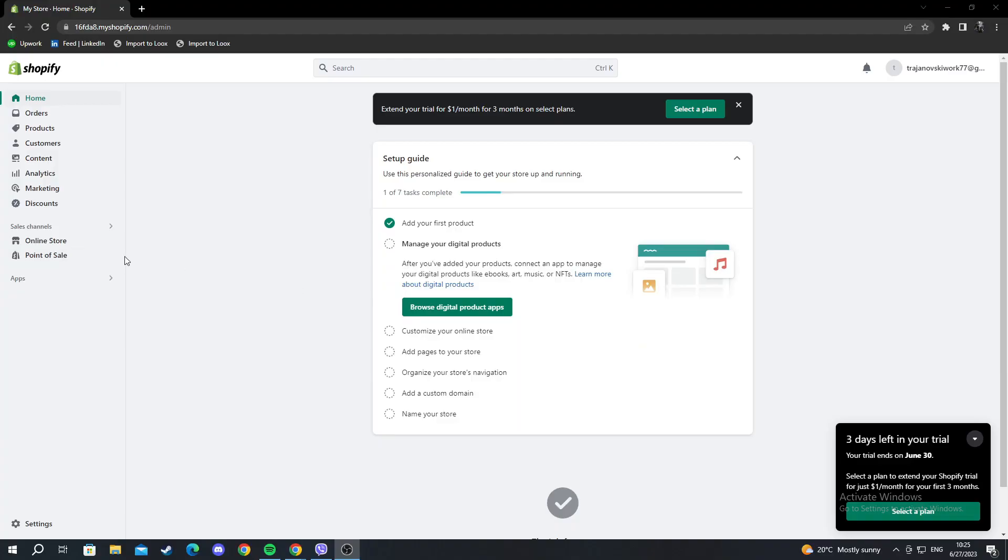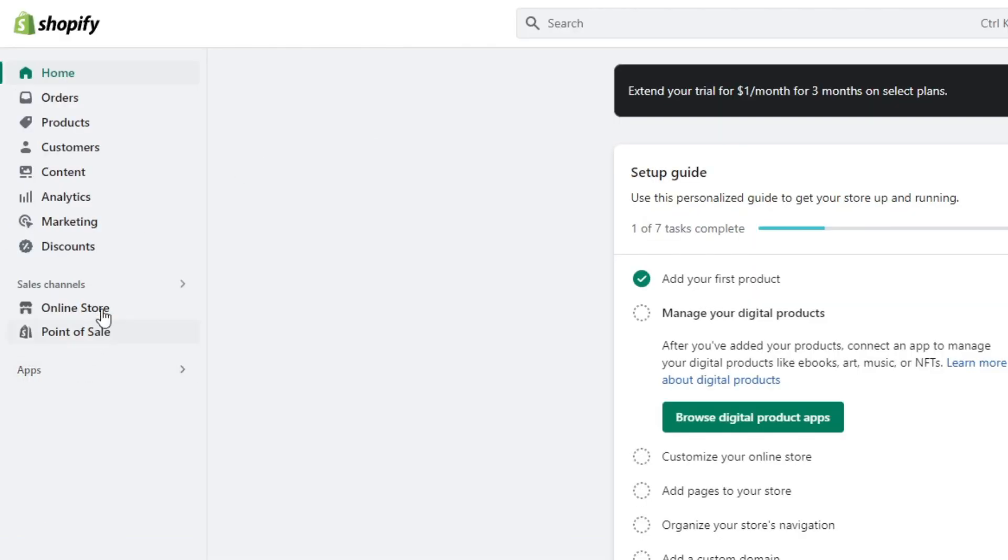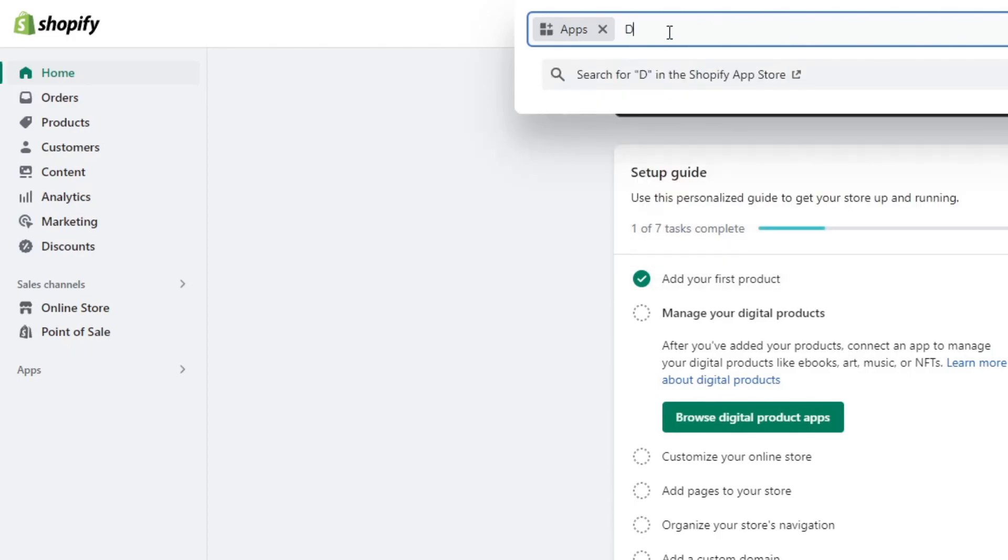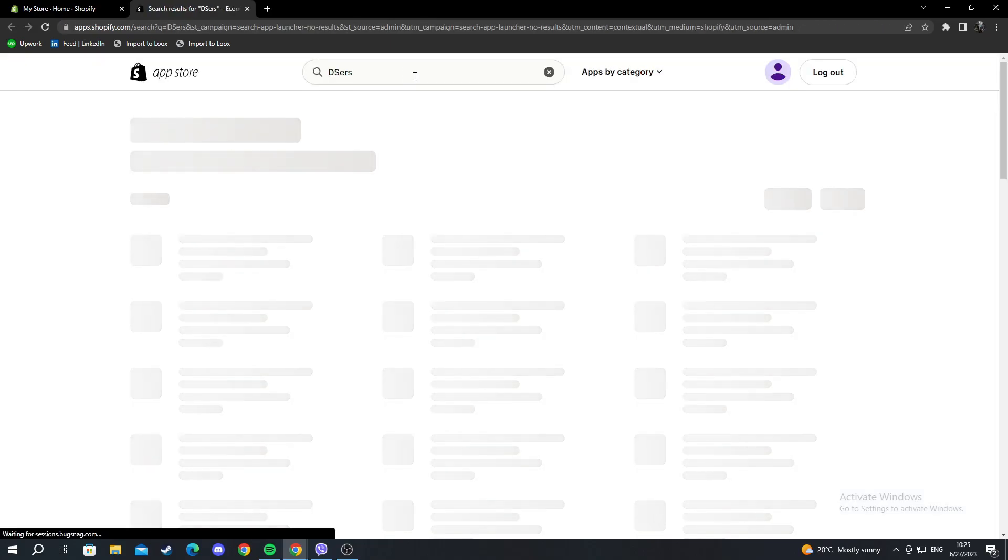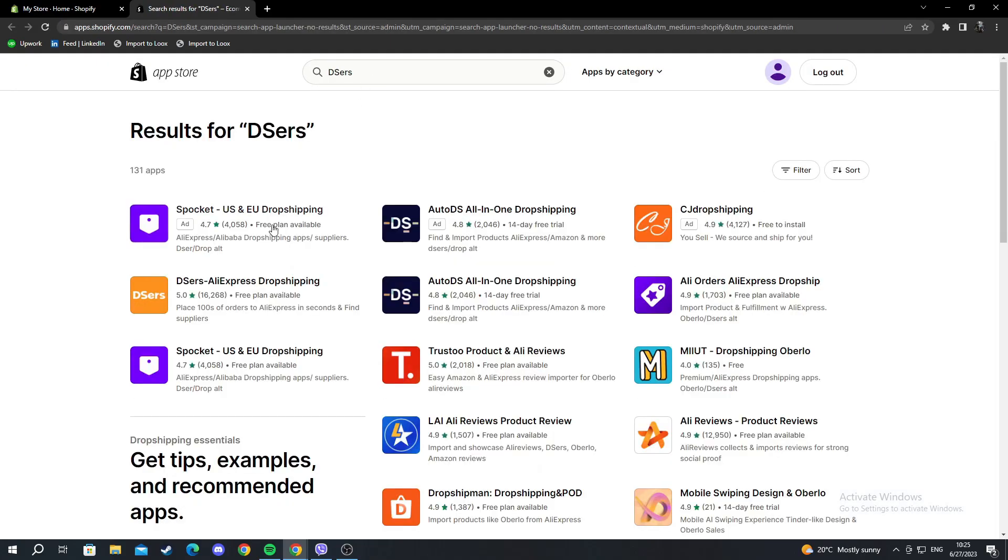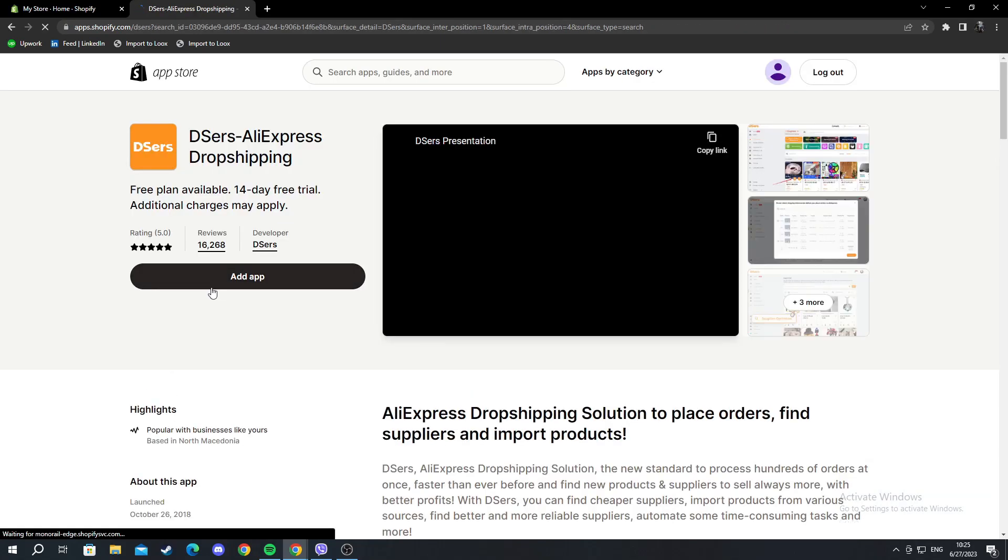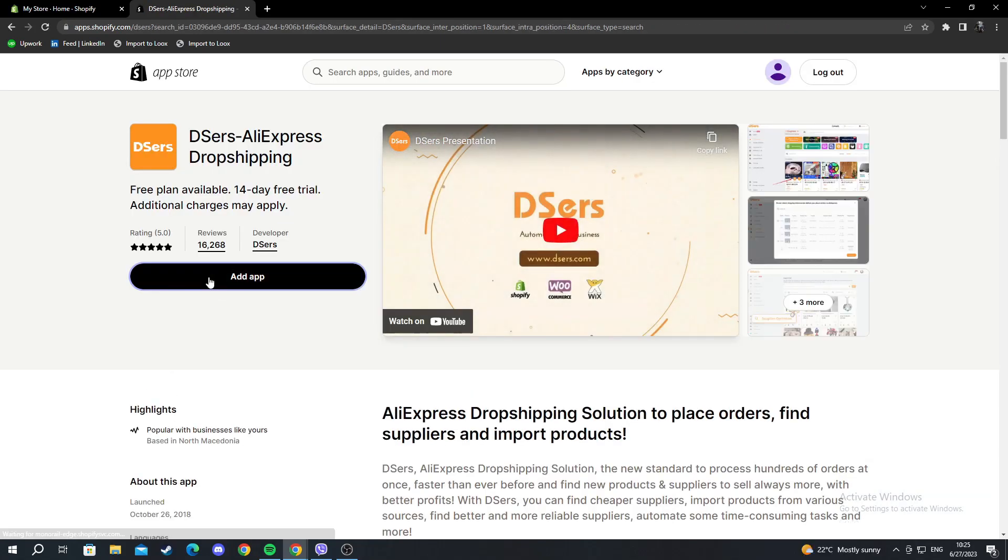We start off on the main page of our Shopify account and go into the apps on the left by scrolling down and opening this tab. We search for our app. This tutorial is about DSers, so we search for it. As you can see, it opened up on the left. We select it and press add app.